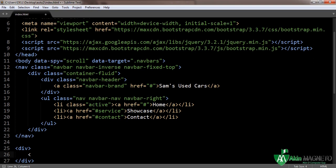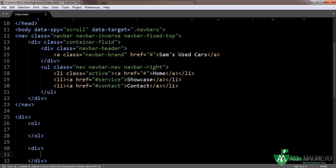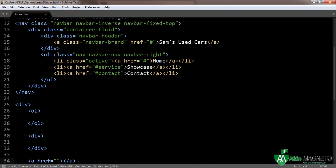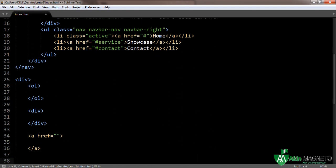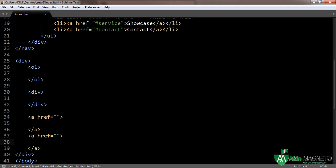First you need indicators, you need the wrapper, and controls. The first thing you need to do is the indicators, then the wrappers — you need a div for this — and then the controls. Now I'm going to show you how to do all this. Everything will be inside one big div, so follow along.